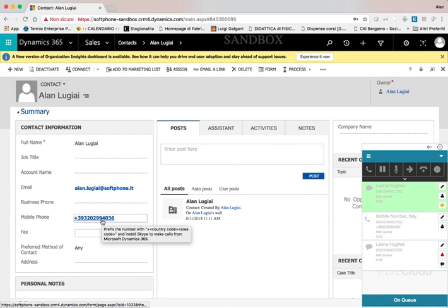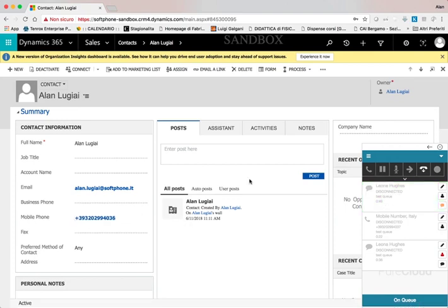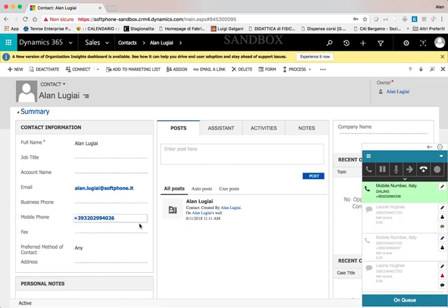The call is then started in PureCloud and the agent can manage it through the PureCloud widget.